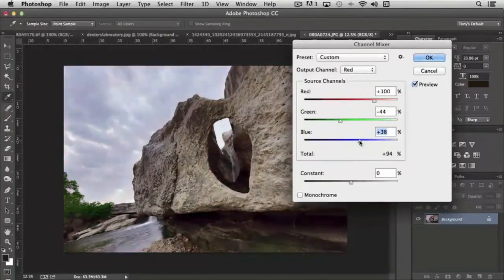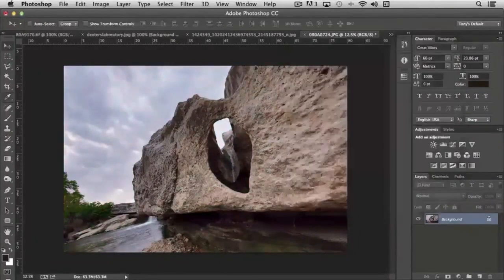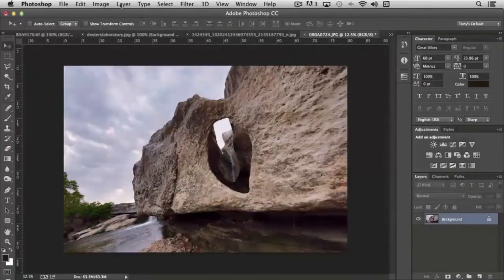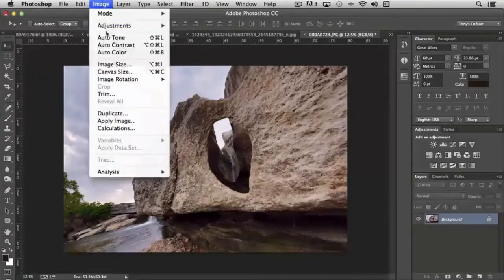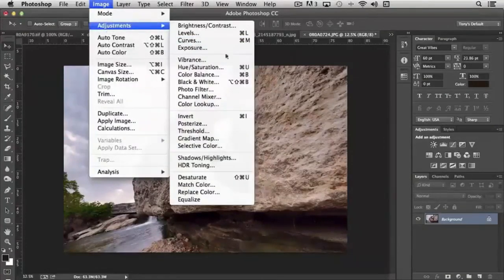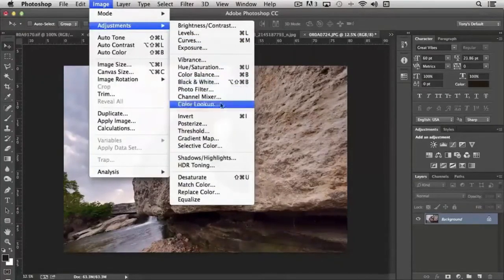So you're probably starting to get the idea that you have a lot of control over how your image appears.